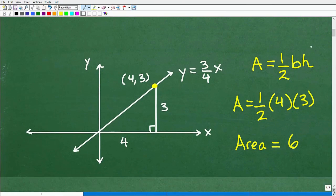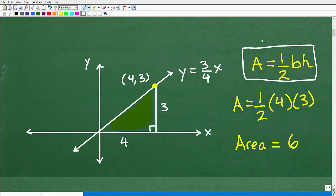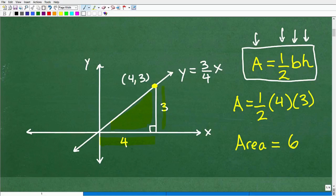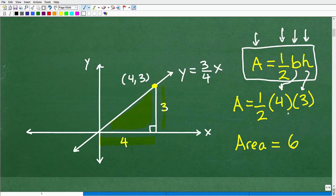Here is basic math. To find the area of this triangle, we need to know the formula for the area of a triangle: area equals one-half base times height. This is a right triangle, so we can look at four as the base and three as the height. We plug in those values: area equals one-half times four times three. One-half of twelve is six. So the area of that triangle is six.